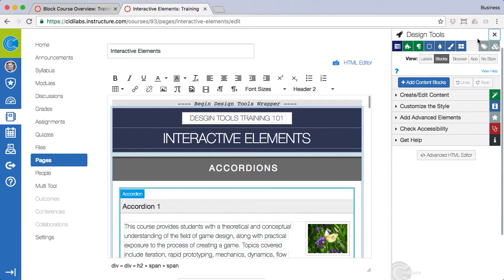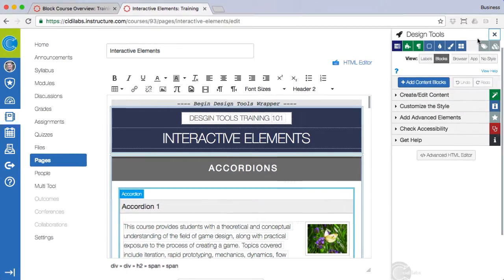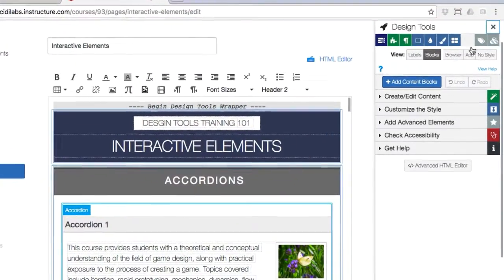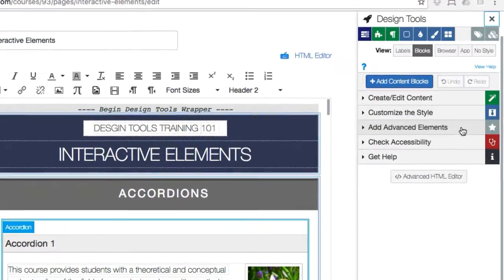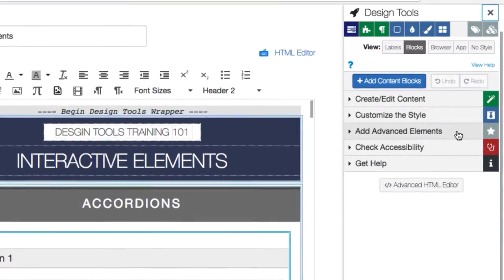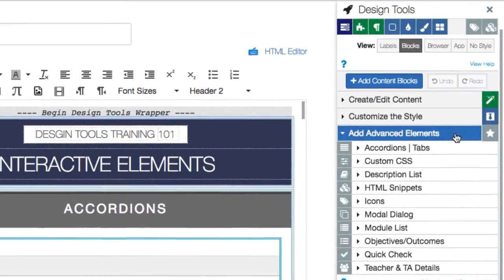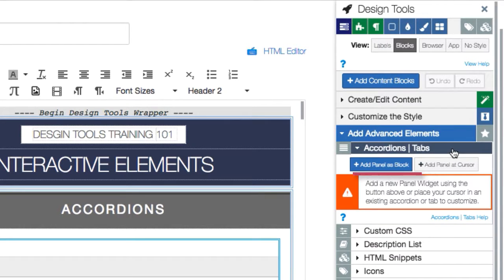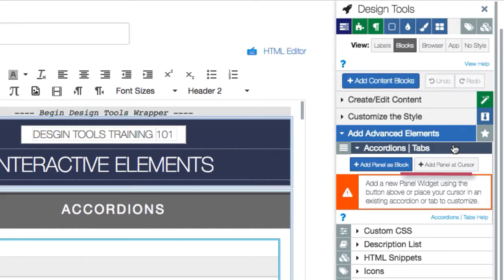First we will look closer at accordions and tabs. To do so click on add advanced elements then the accordions tabs panel. These panels can be added as either an entirely new content block or you can add one wherever your cursor is found on the page.